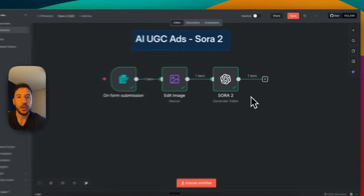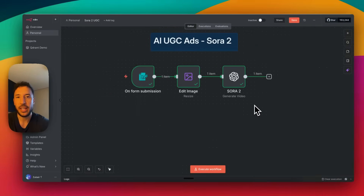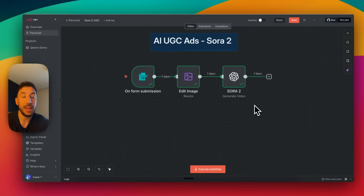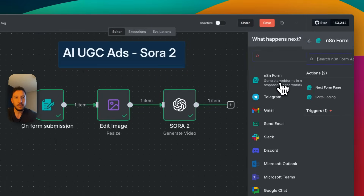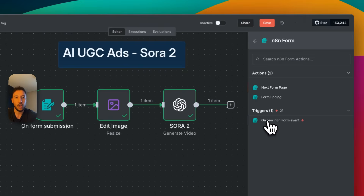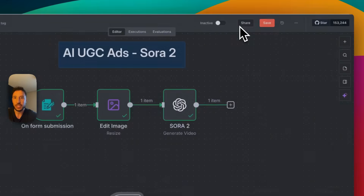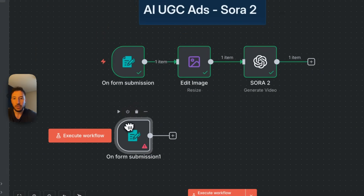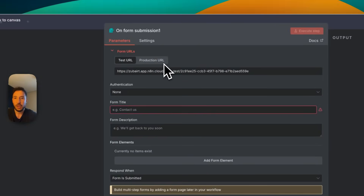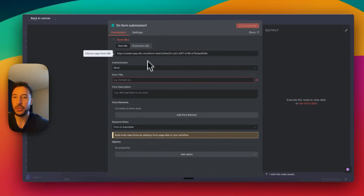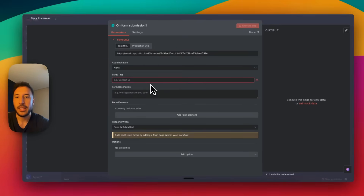First things first, if you're not familiar with N8N, sign up for a free account — I'll put the link in the description. N8N is a no-code platform where every workflow starts with a trigger. Our first trigger is the form trigger. Click the plus button, search for 'form,' grab the N8N form trigger on new N8N form event, and add it.